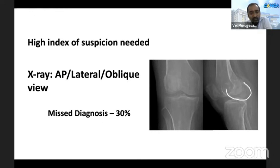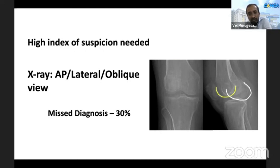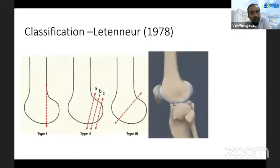The AP view can be deceiving because coronal plane fractures are not clearly visible, and the double shadow can be mistaken for an overlap of the patellar shadow. Oblique views are more helpful than lateral views in these fractures because it is easier to trace the articular surface in the oblique view and find any disruption of the articular surface.